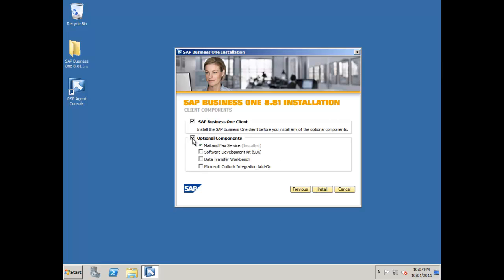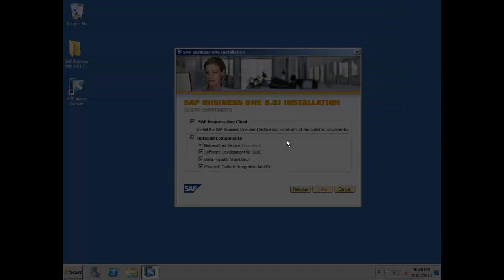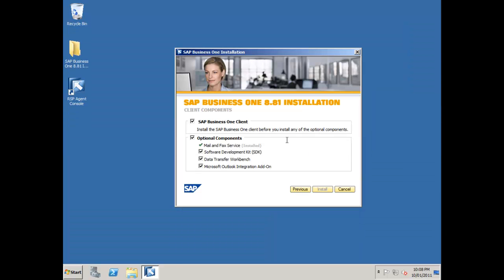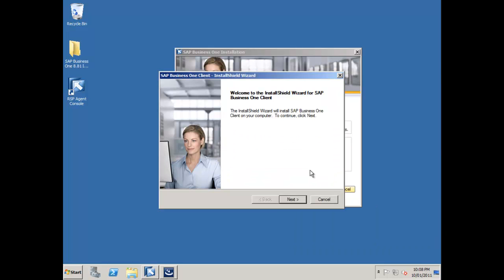Which optional components do I want? I want the SDK. I do want the data transfer workbench. Then I can also select the Microsoft Outlook integration add-on as well. So I'll select that and say install. Again, administrative permissions required, so it's just prompting me for that. Our Business One client setup routine starts up. I'll say next.